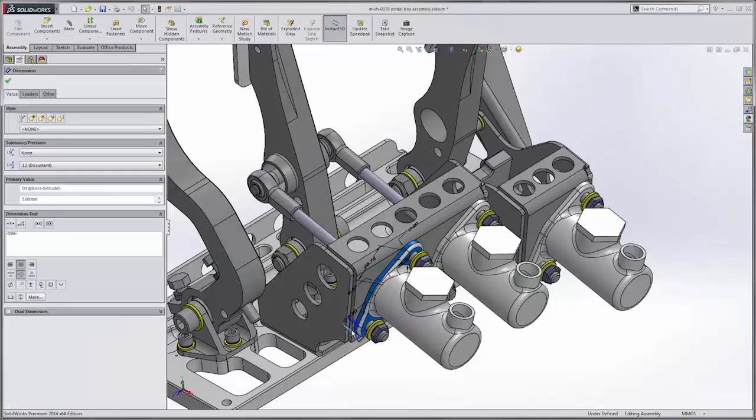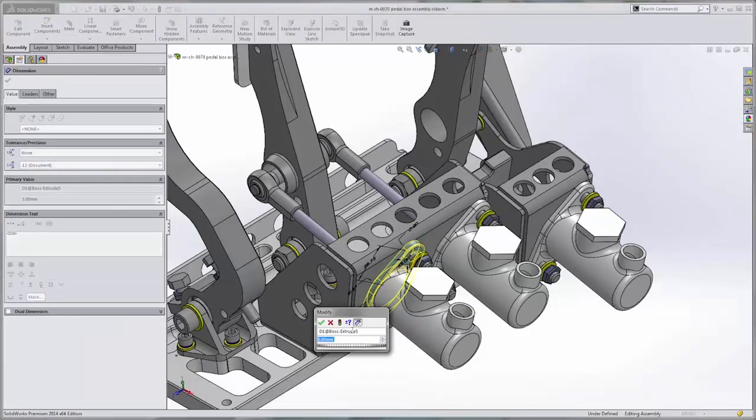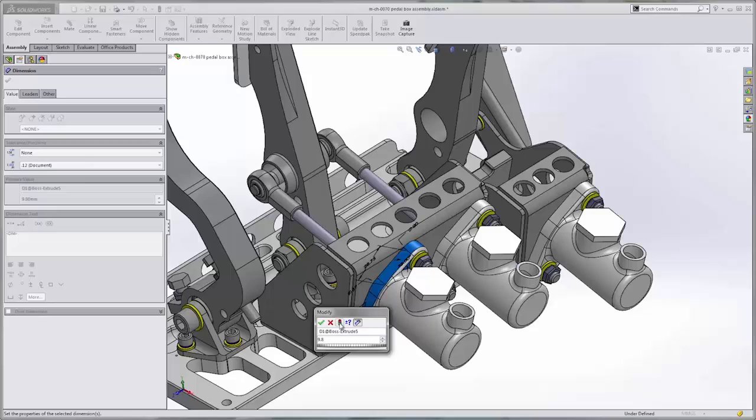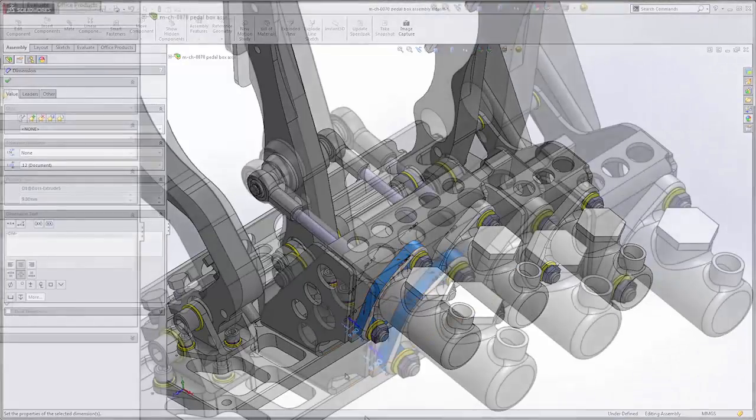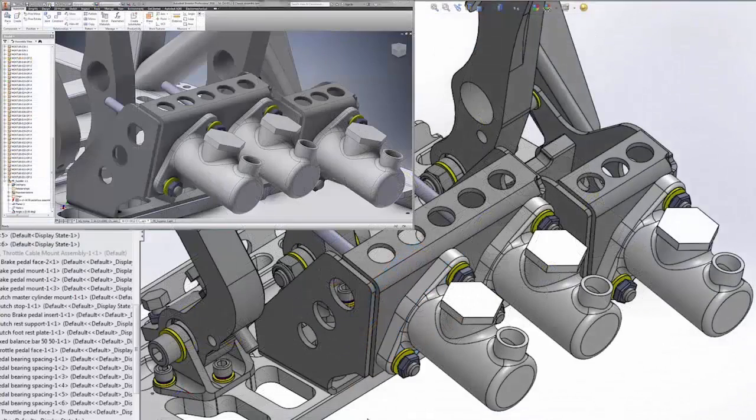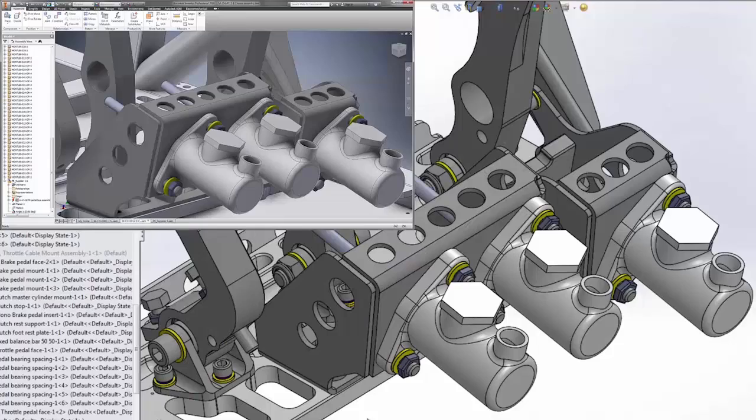What's more, any downstream data created, such as drawings, will also update as changes are made to the 3D model or associated metadata such as i-properties.